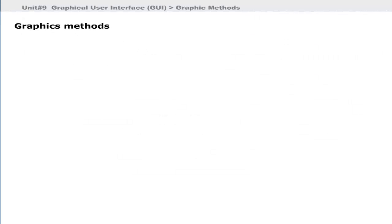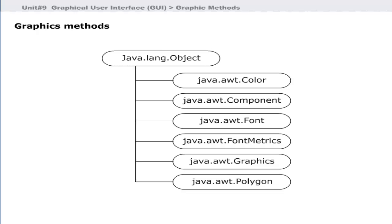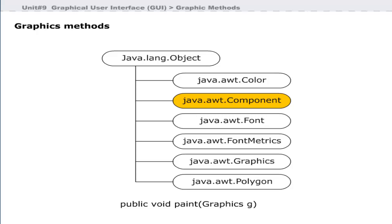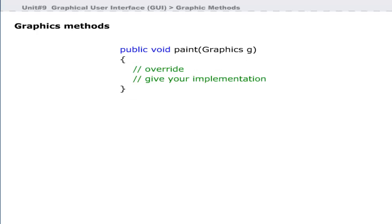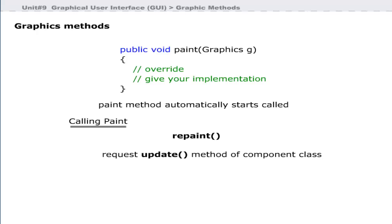The graphics methods used to draw graphics are paint, repaint, and update. The paint method is defined in the component class of Java and is available in the java.awt package. Its general form is: paint(Graphics g), returning void. You must override the paint method because it does nothing by default. The paint method automatically starts when a component is displayed. If you need to call the paint method, you use repaint.